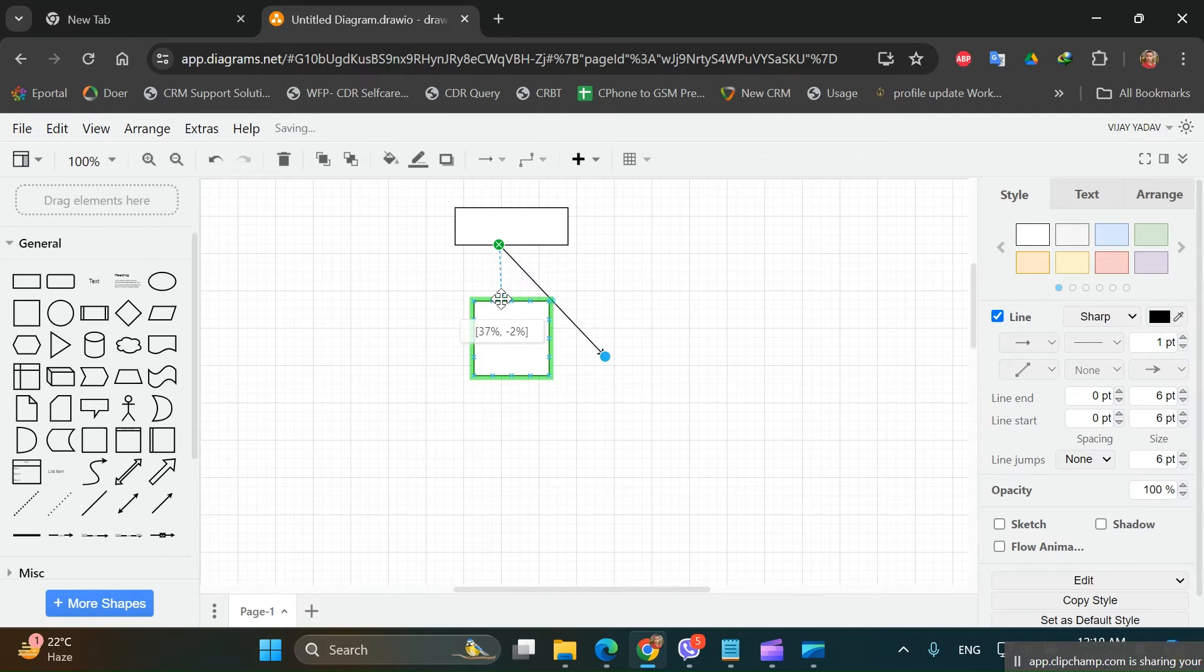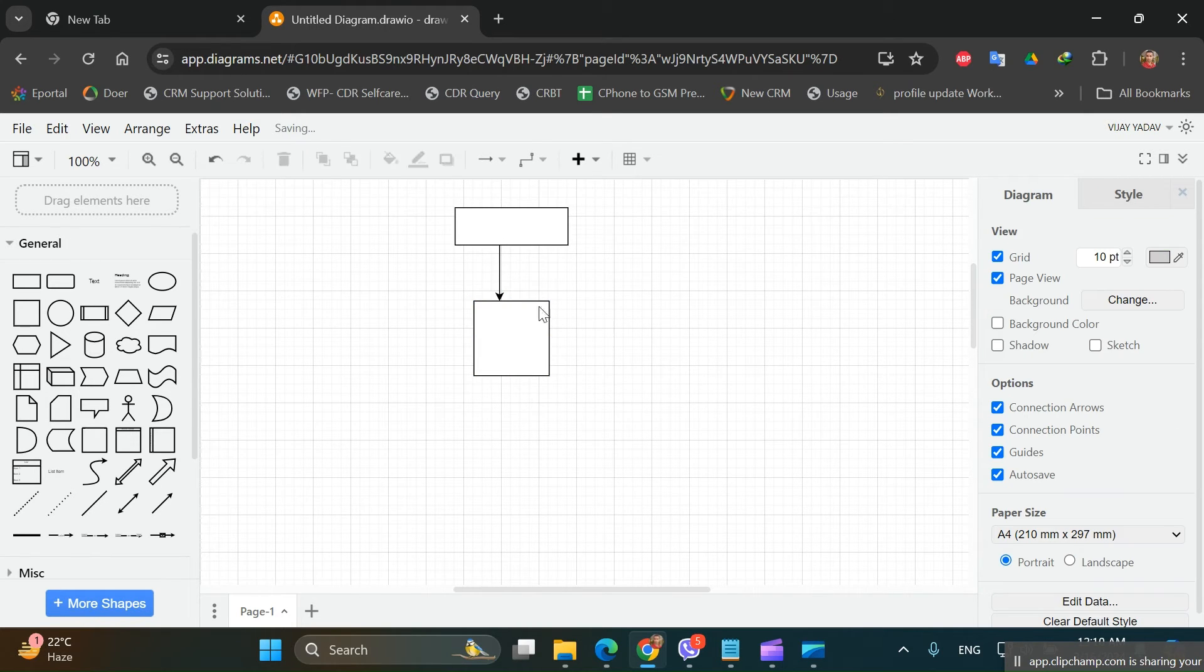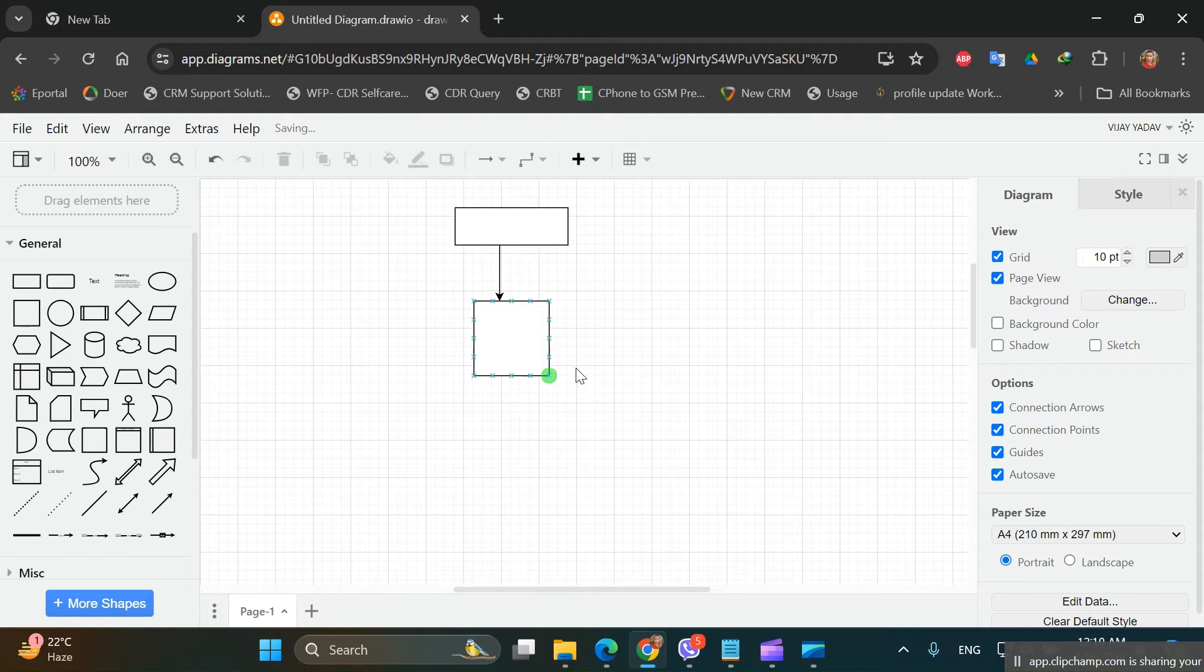The motive of this video is to show how to download a high resolution diagram in Draw.io. So let's say we have created a small diagram.